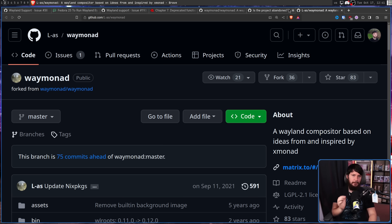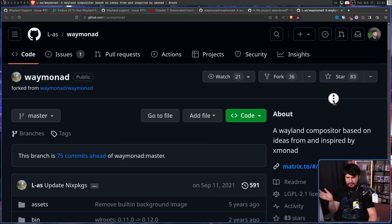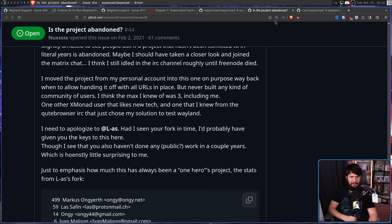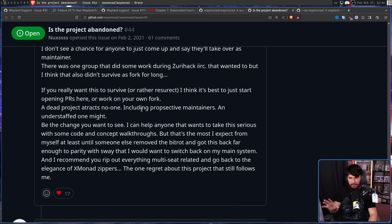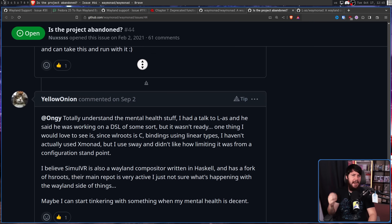He felt he needed to apologize to the developer of the fork: 'Had I seen your fork in time, I'd probably have given you the keys. If you really want this to survive or rather resurrect, I think it's best to just start opening PRs here or work on your own fork. A dead project attracts no one, including prospective maintainers. An understaffed one though, that might be the change you want to see. I can help anyone who wants to take this seriously with code and concept walkthroughs.'